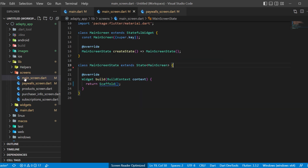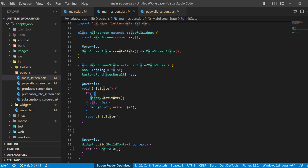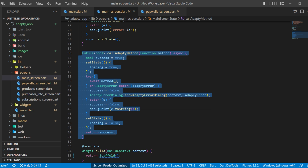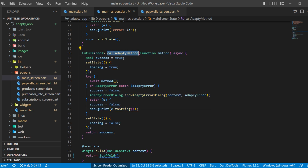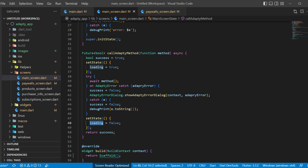Now go inside the main_screen.dart and create two variables inside the stateful widget: the boolean loading and the RestorePurchaseResult called res. In the initState, try to call Adapty.activate and catch possible errors. We also need to create a future boolean named the callAdaptee method — we will use this multiple times. Start with a boolean success set as true, then setState loading as true. Try to await the method passed as an argument. If there is an error, catch it and set success as false. Then recall setState with loading set as false. With all this, return the success boolean.